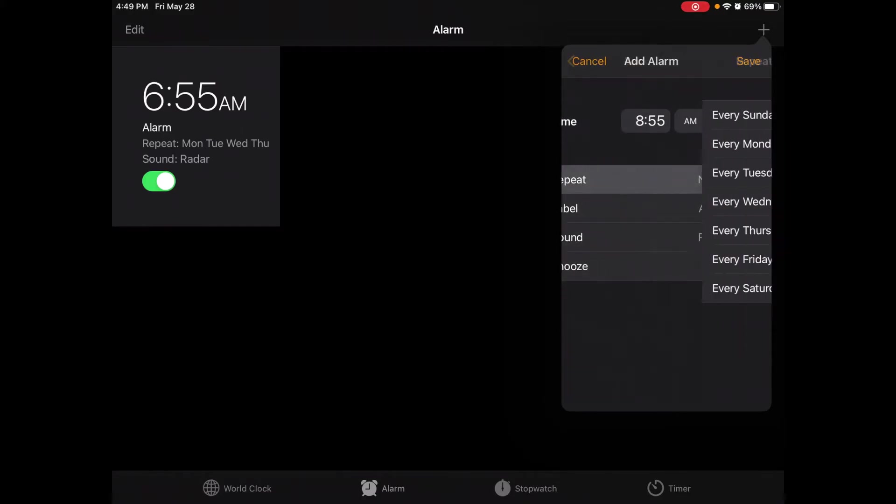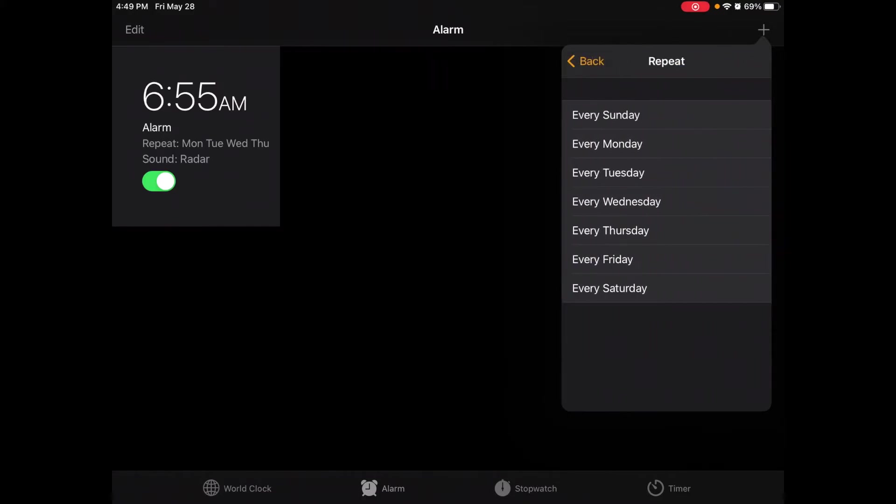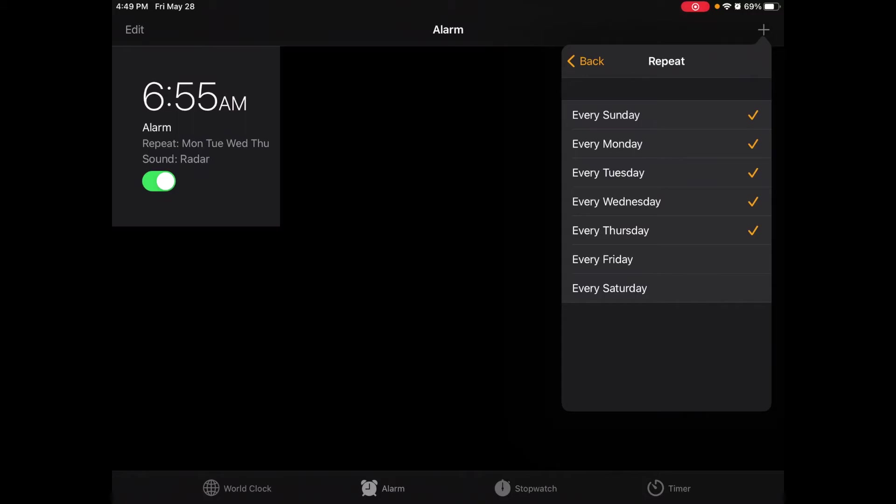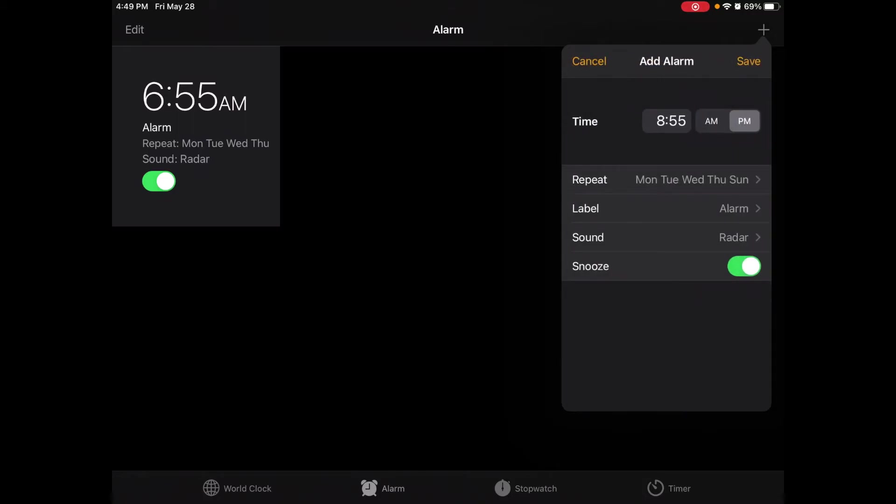And again I can choose my repeat. So I want to remember to charge my iPad on Sunday night, Monday night, Tuesday night, Wednesday night, Thursday night. And then the weekend I don't really need it as much. So I've checked those five night times so that my alarm will remind me on those days to charge my iPad.